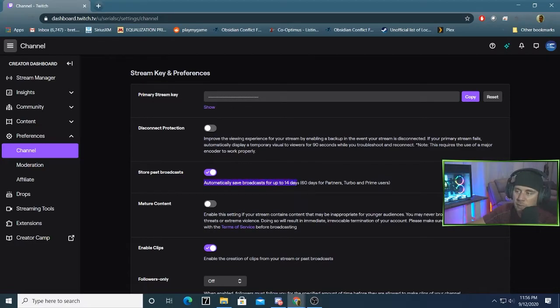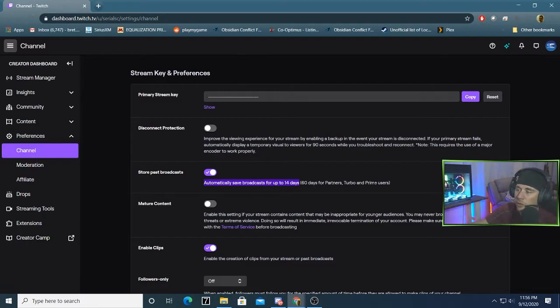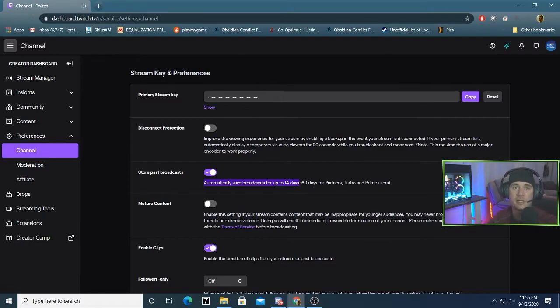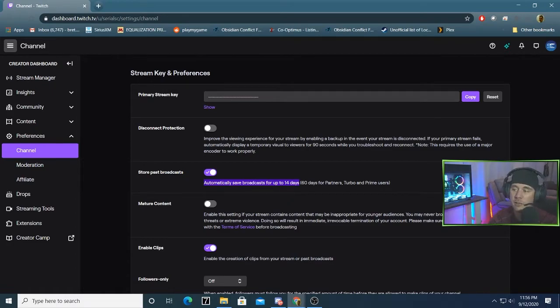And that says on here, it automatically saves broadcast for up to 14 days, 60 days if you're a partner or a Prime member. So what that means is it's 14 days for everyone just by clicking the box.